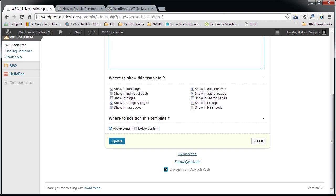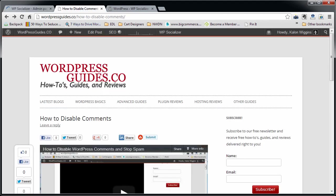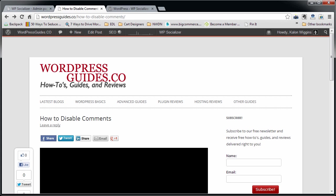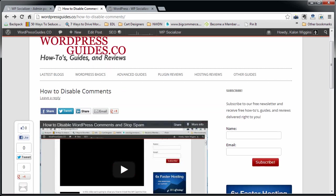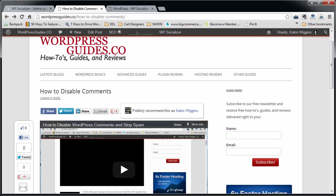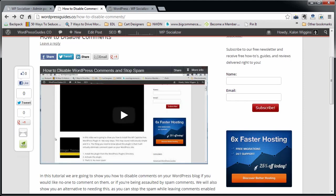That's all I'm going to do. This is going to post above the content, so I can switch this around to do below content if I like. I'm going to go ahead and click update. I'm going to go back to my theme and you can see that it's already added it in here.